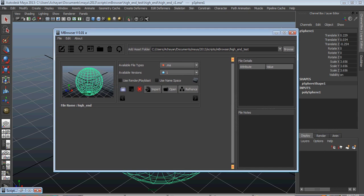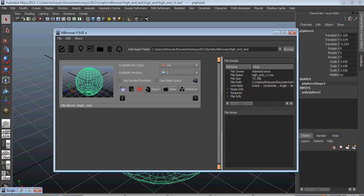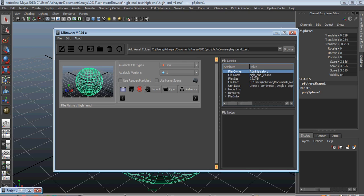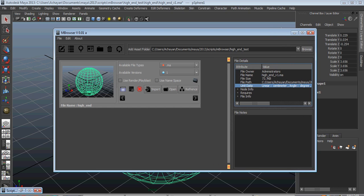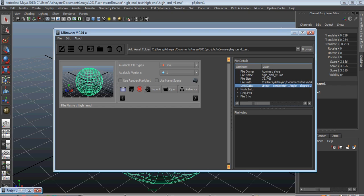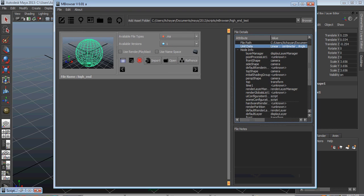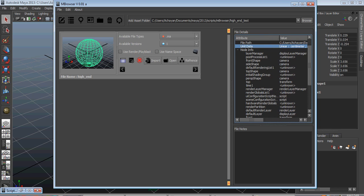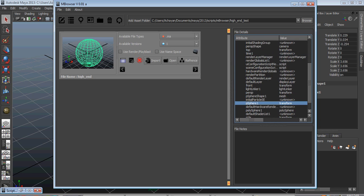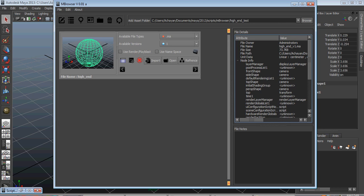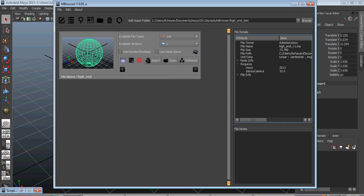If you click on the thumbnail image you will see the file details — who is the file owner, the file name, file size, where the file is located, and unit data like centimeter, angle, degree, and time. You also see node details — what nodes are available in the scene file, node types, what plugins you need, and what file types you need. All the information is available here.